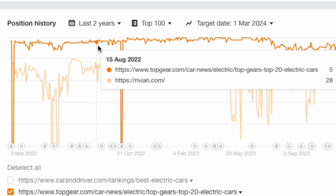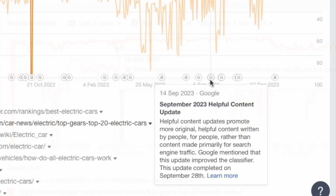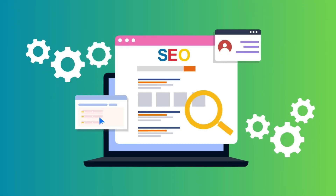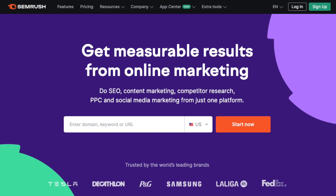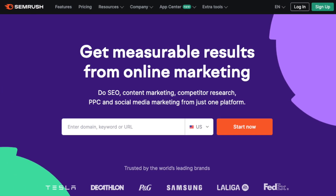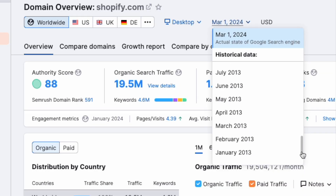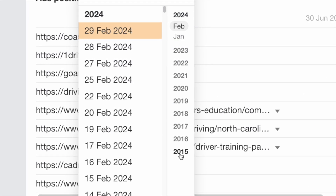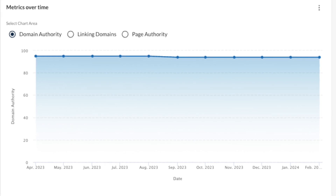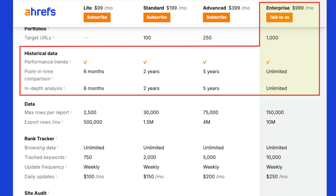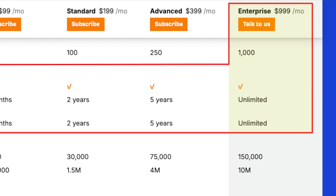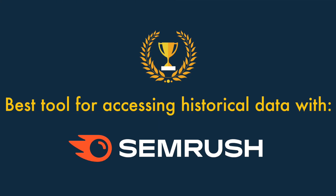Historical data helps you analyse long-term trends in website performance, understand the impact of search engine algorithm updates, and identify which SEO strategies have been effective over time. Of the three products, SEMrush gives you the most — you can access information from 2012 to the present day. Ahrefs covers 2015 to the present, and Moz only gives you access to a few months of historical data. It's also worth noting that Ahrefs only provides unlimited access to its historical data on its $999 enterprise plan. So overall, the best tool for historical data is SEMrush.